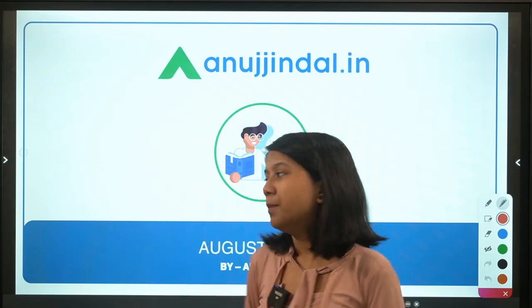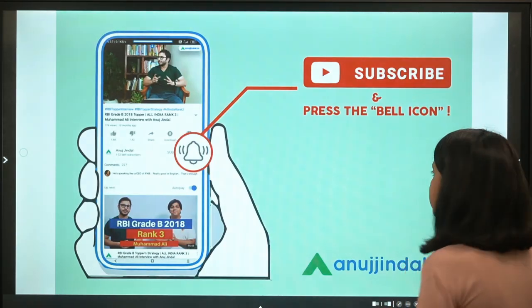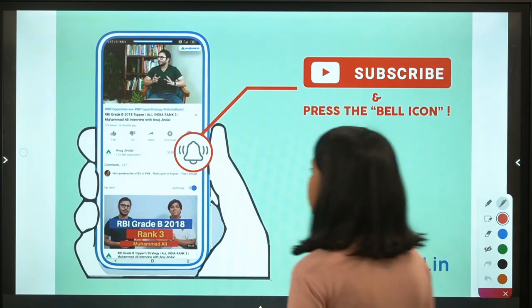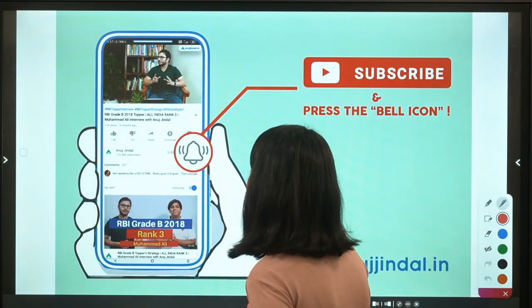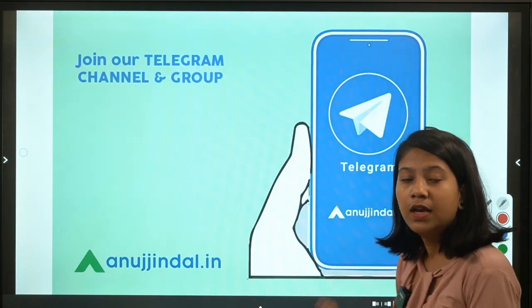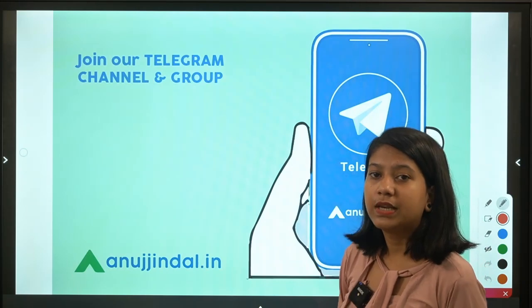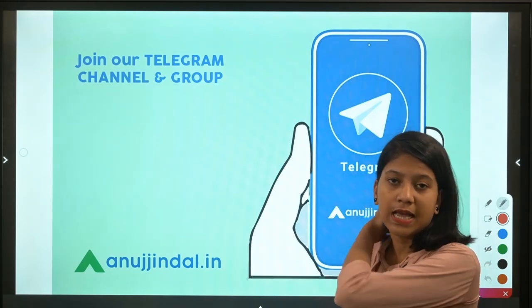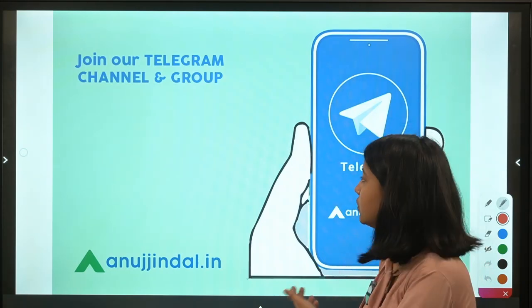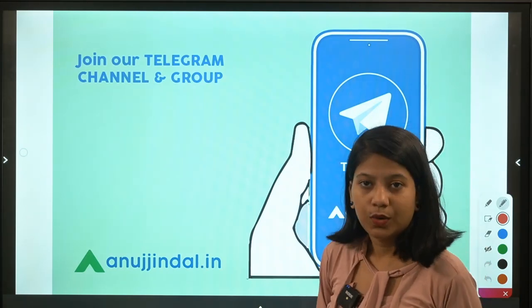Before we begin, if you haven't subscribed then do subscribe to our channel and hit the bell notification. You can also join our Telegram group where you will get free quizzes and you can also ask your queries.